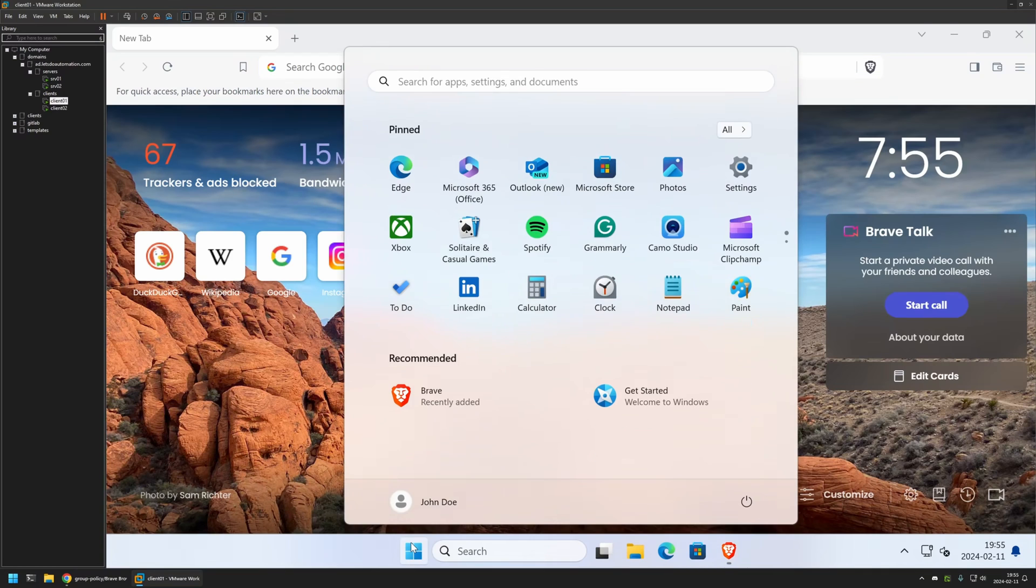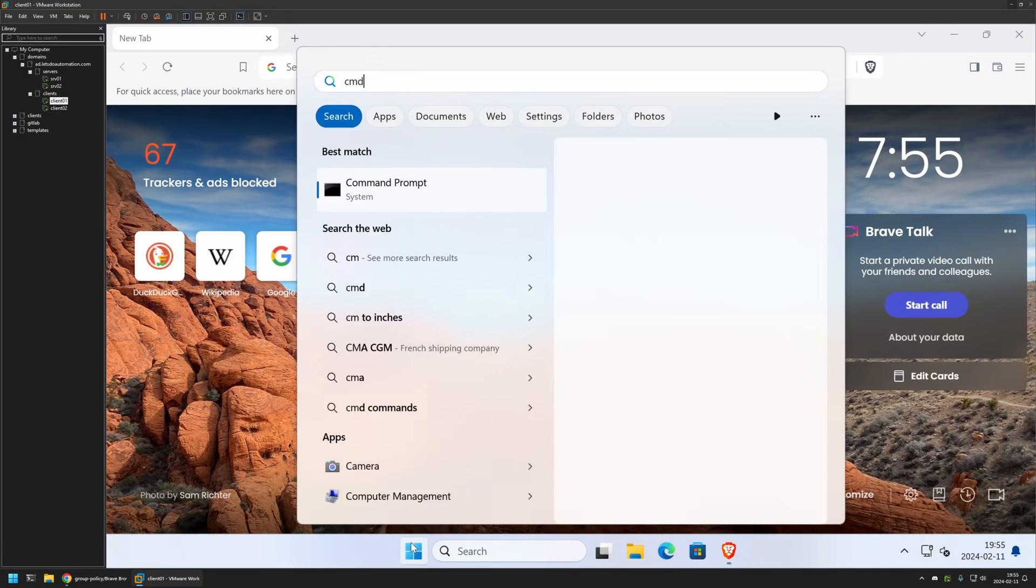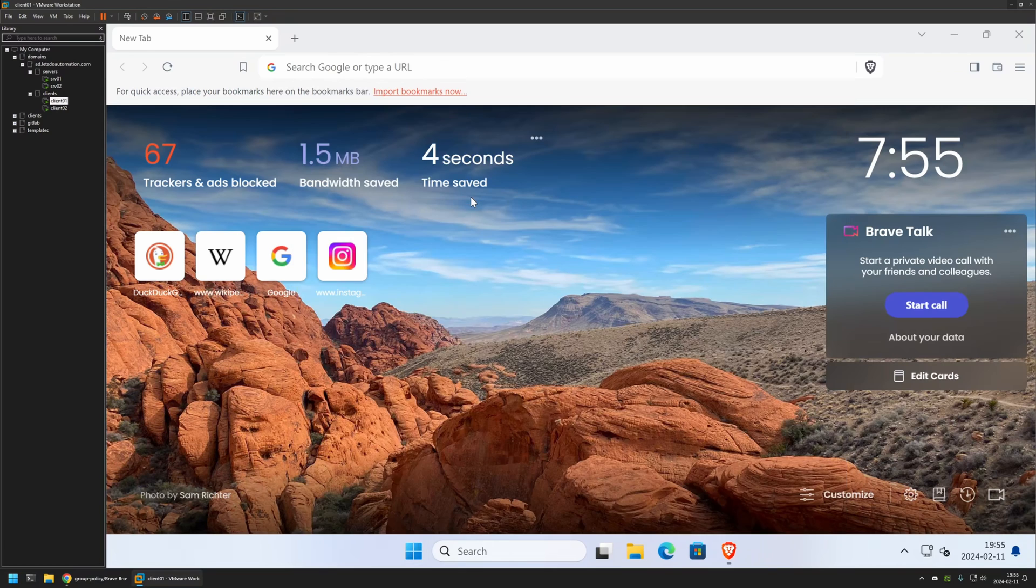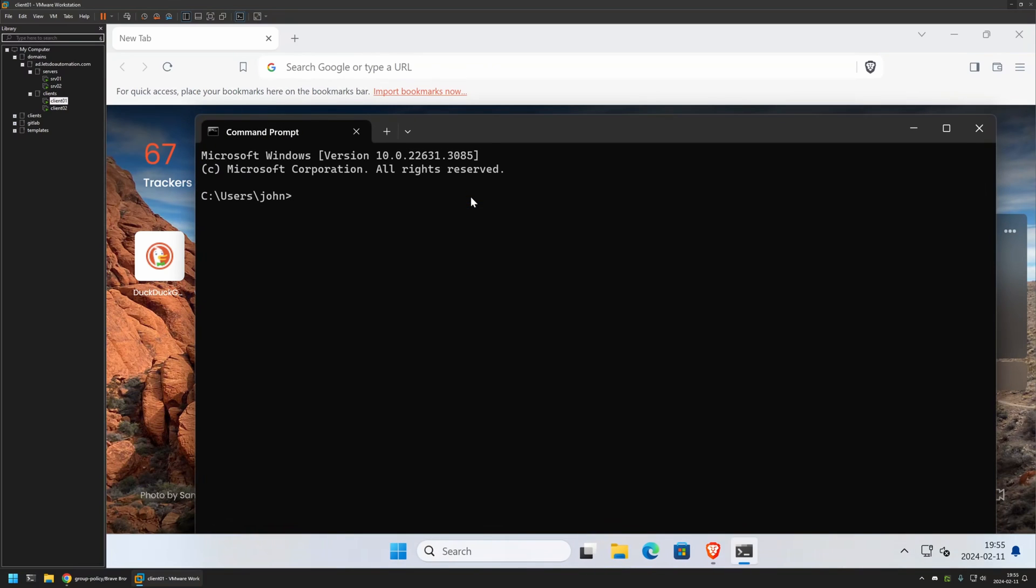So I will go to my start menu, I will enter CMD, I will open it up, and here I will type GP update and I will press enter. And now let's wait a bit.